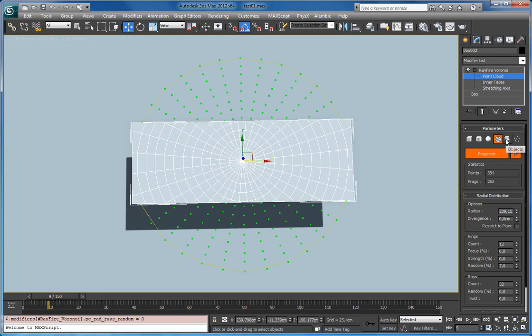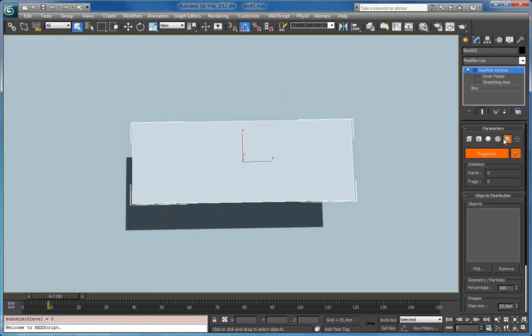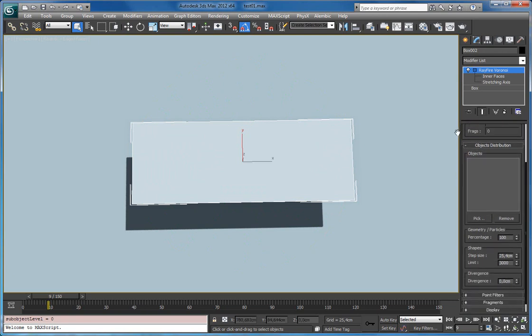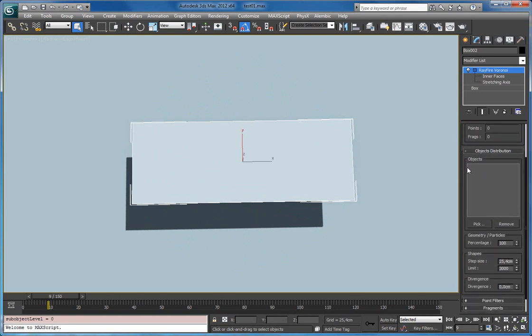Okay, next one is object. Objects point cloud distribution type. And as you can see it has this object list.